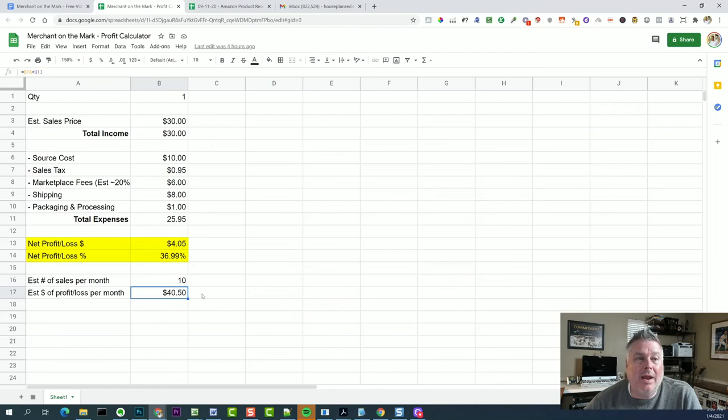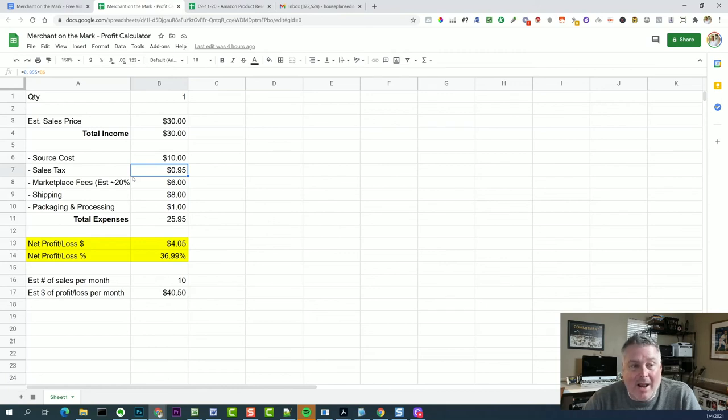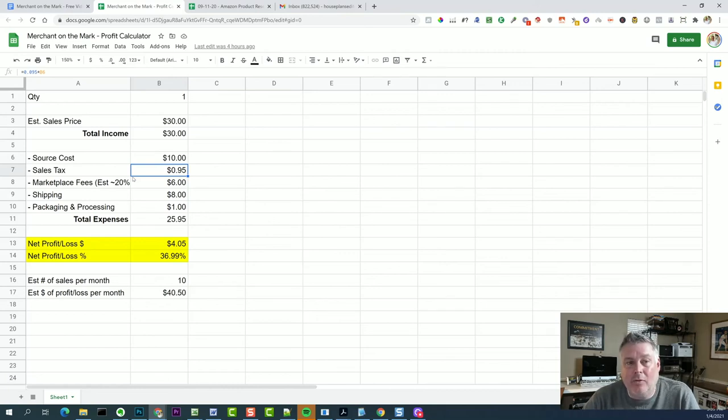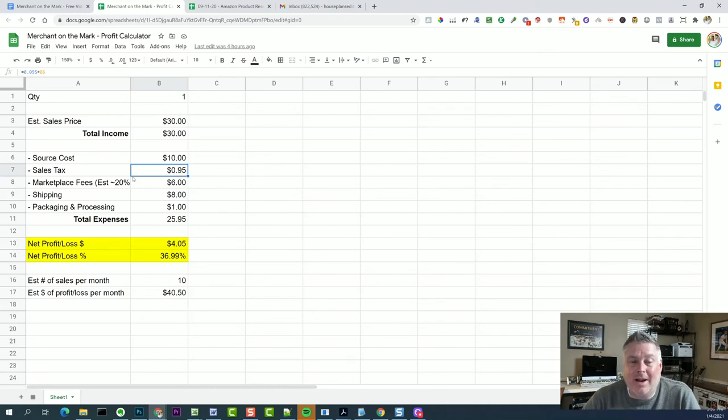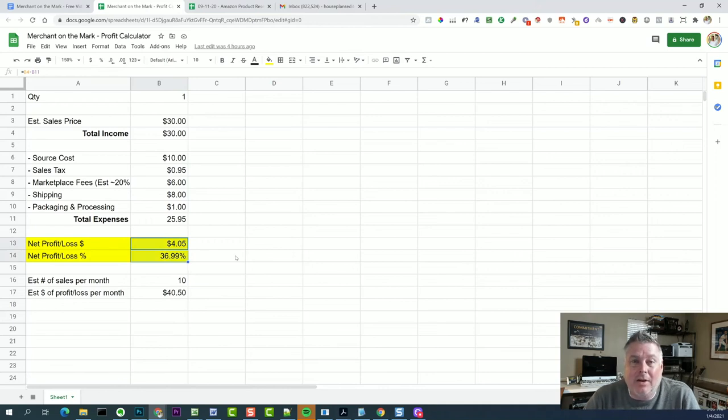I'm going to share this profit calculator in the description. You can download it, use it, modify it, however you need to do it. But it will give you a good tool to use whenever you have questions on exactly how much am I making. And then you can use the information that you see here to decide whether or not that's a good product to go with. So with that,